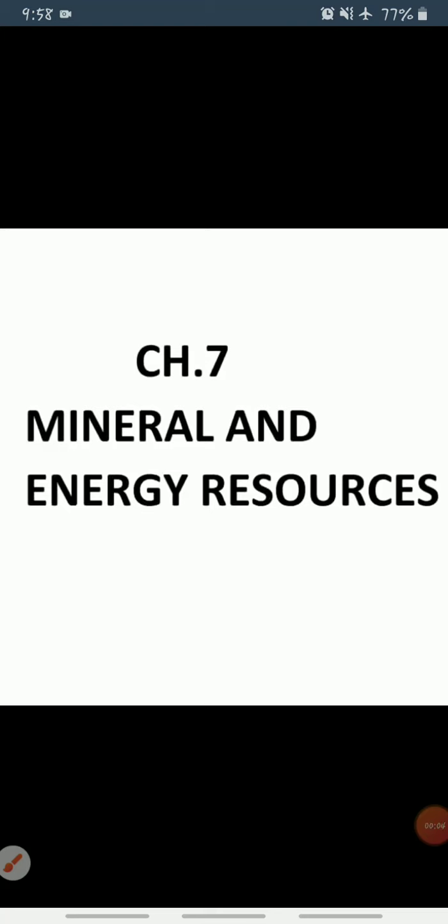Good morning students. In chapter seven on Mineral and Energy Resources, we have already discussed the types of minerals and their distribution in India. Today we will discuss metallic minerals, specifically ferrous minerals and non-ferrous minerals.